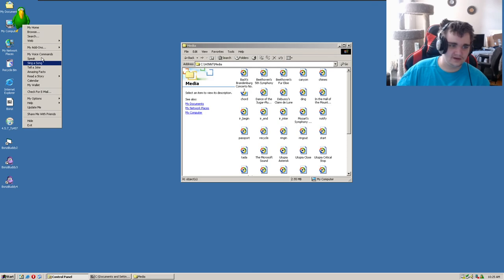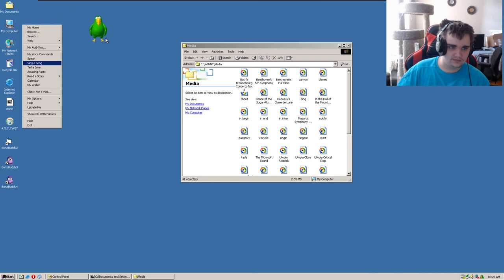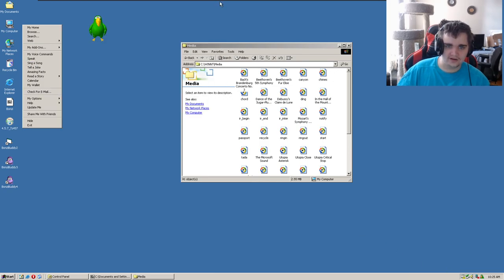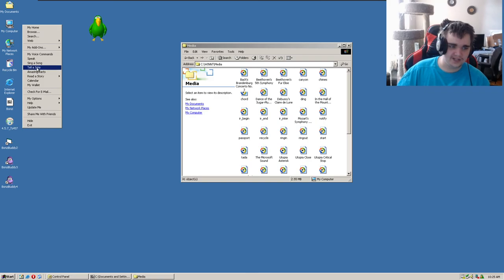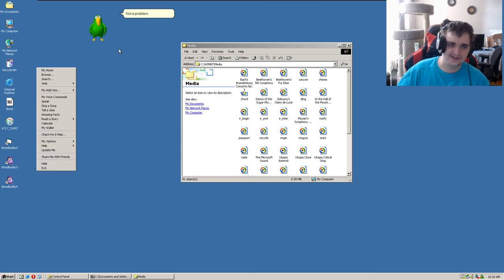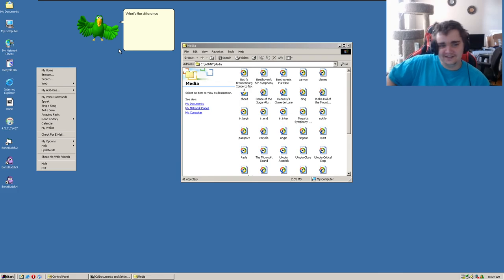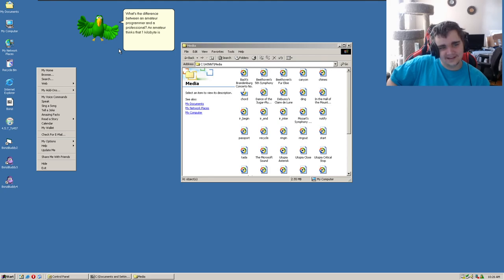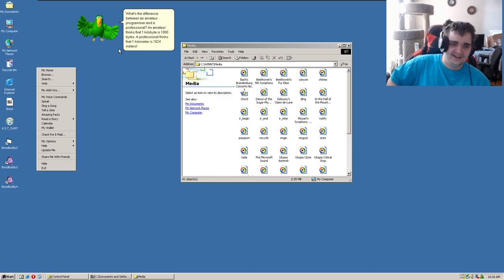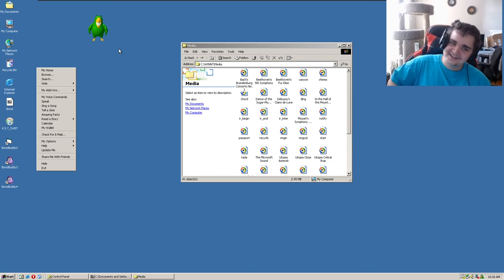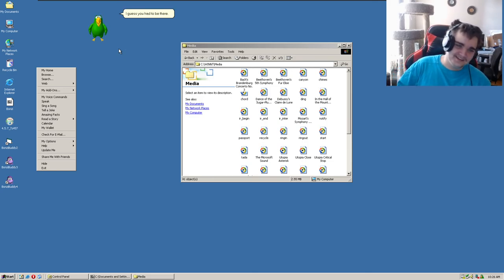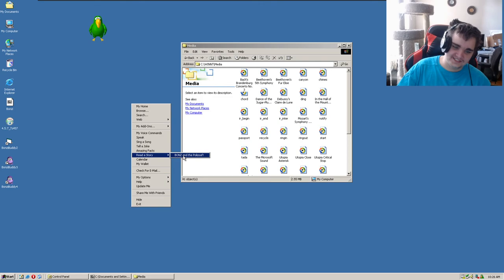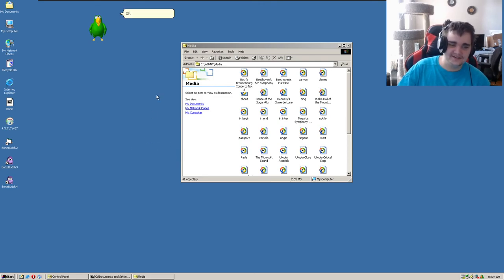Did we crash? Did we just crash? Hello? No, I don't want to open networking. Okay, there we go. Tell a joke. Let's give me your best. What's the difference between an amateur programmer and a professional? An amateur thinks that one kilobyte is 1,000 bytes. Oh my gosh! A professional thinks that one kilometer is 1024 meters. I guess you have to be there. Oh shit. You know what, in a way that's kind of a good one actually. Let's hear another one.